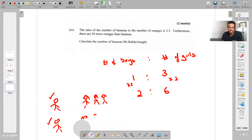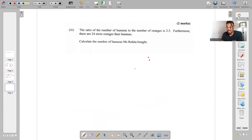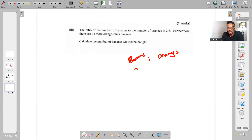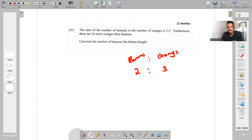Now let's go to this example. With ratios, it's always the ratio of something to something. We've got bananas to oranges — a two to three ratio — so for every two bananas there are going to be three oranges. Remember: what you do to one side of the ratio, you have to do to the other.